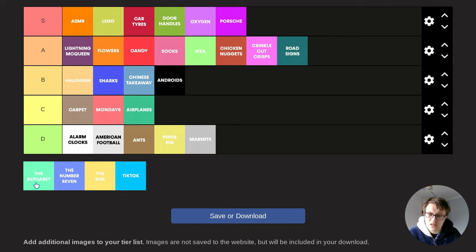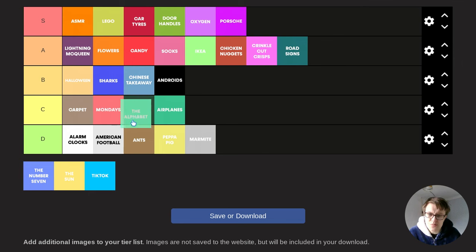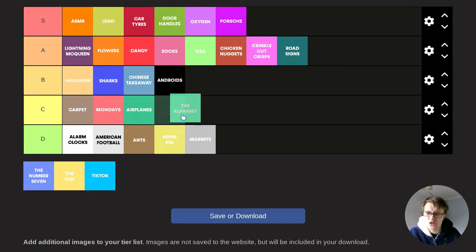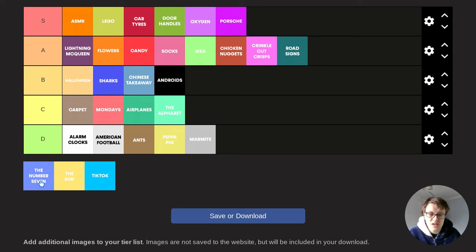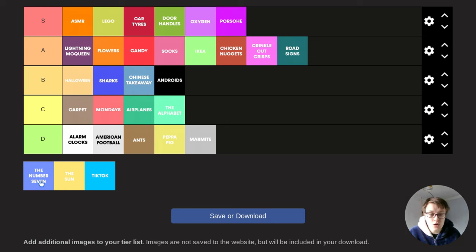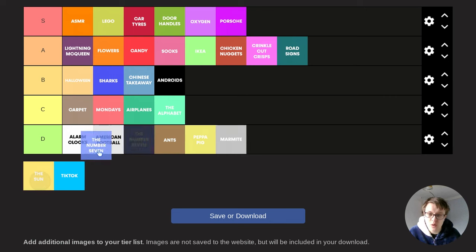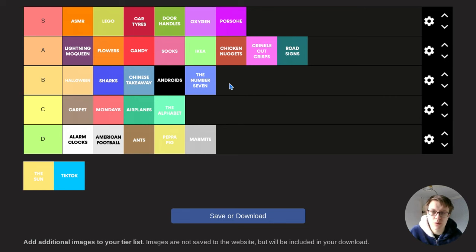The alphabet. I mean, it's pretty useless. I mean, yes, it helps us to read and write, but apart from that, it's a pretty useless thing. The number seven, obviously, in terms of a number, it's pretty useless. It's just a number. But it was David Beckham's number. So in football, it holds a lot of weight. So for that, I'm going to put bottom of B tier.